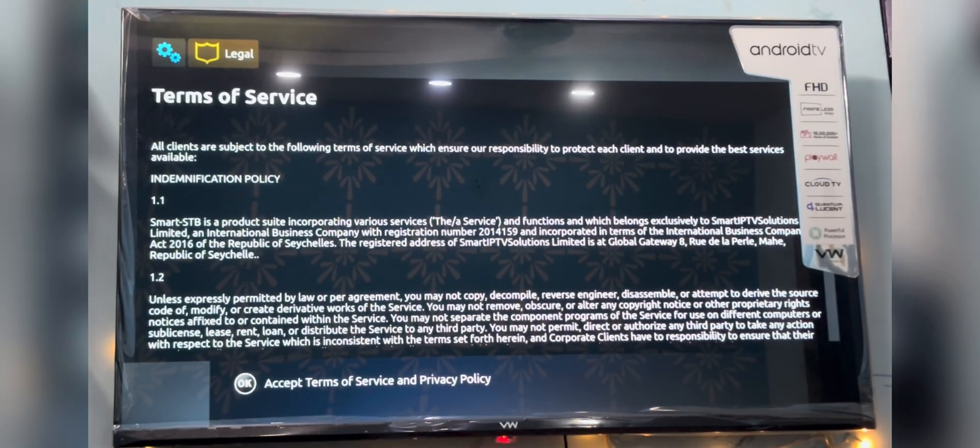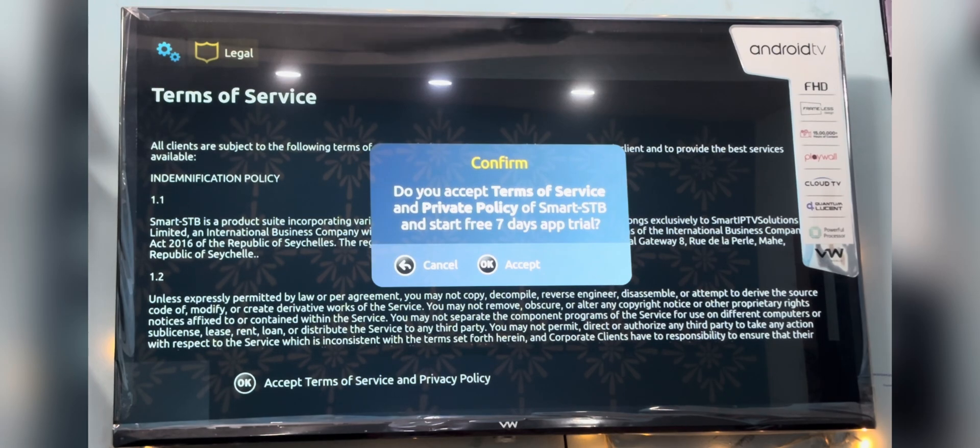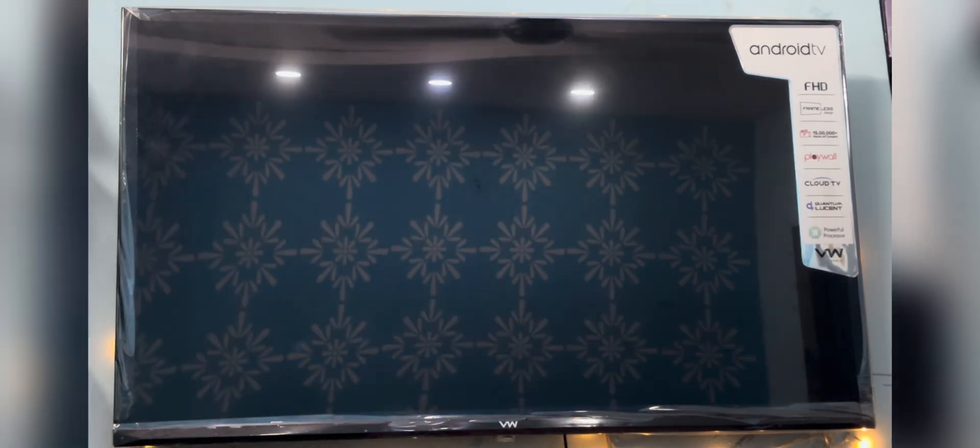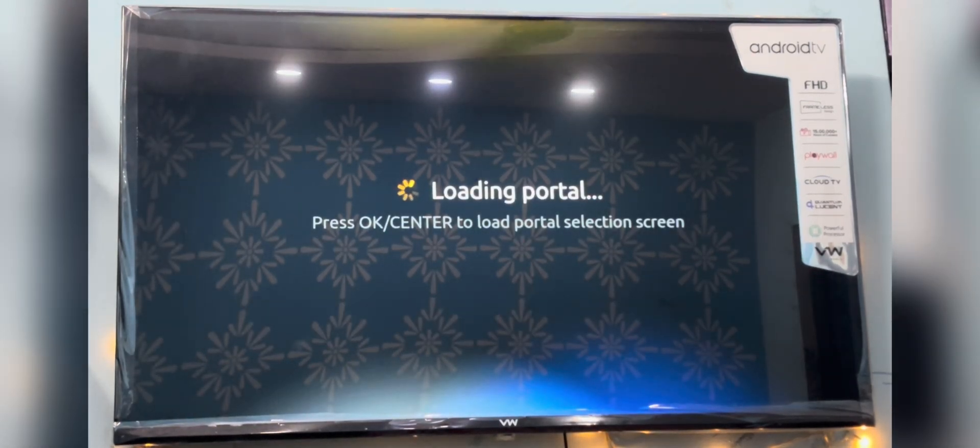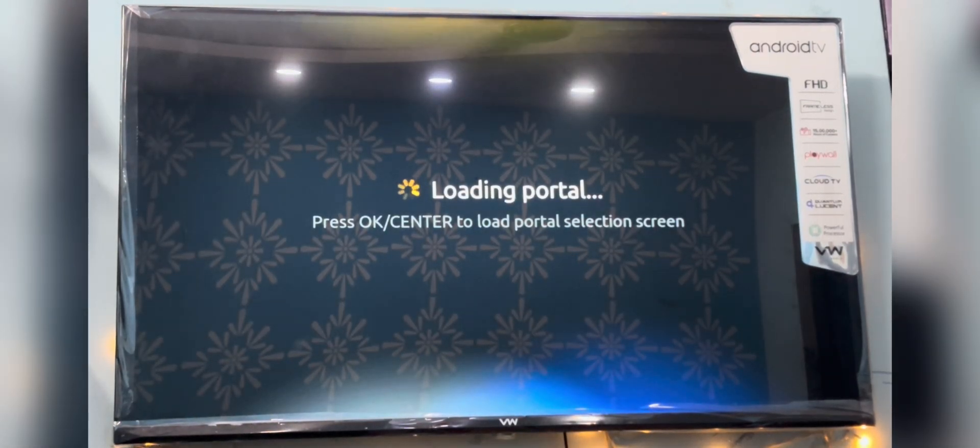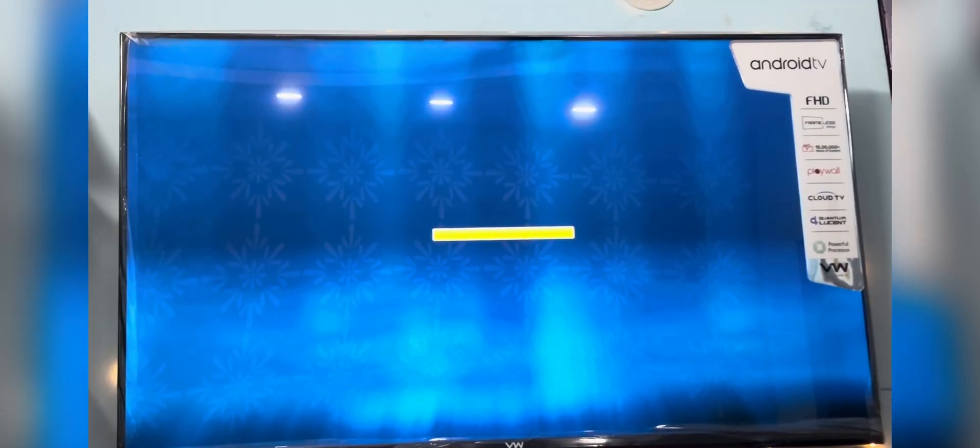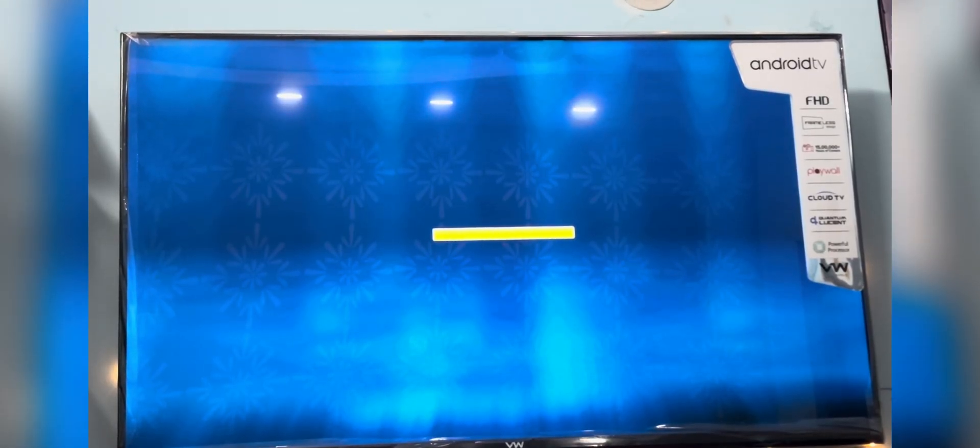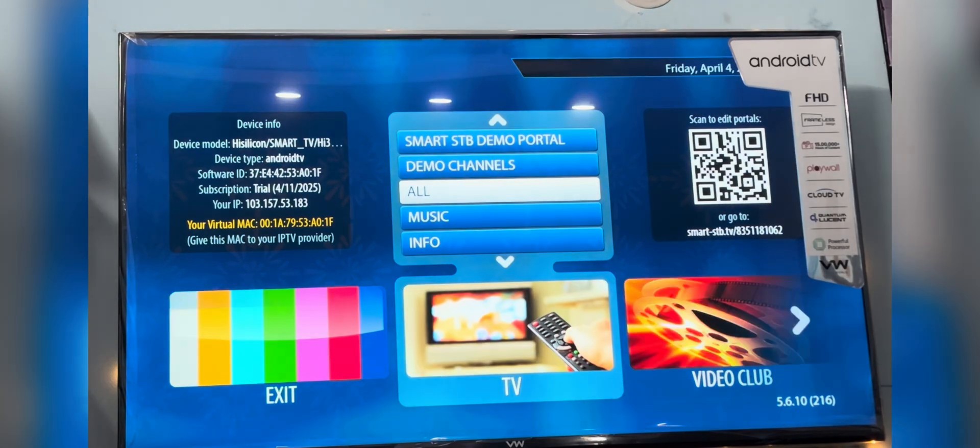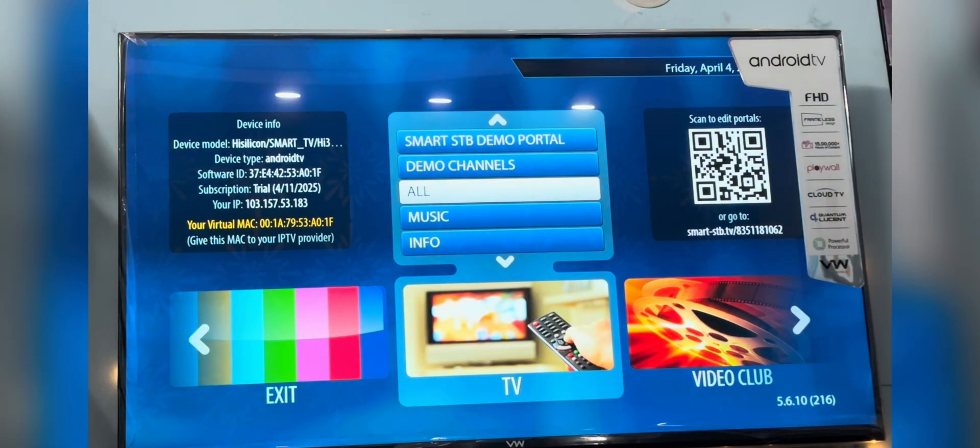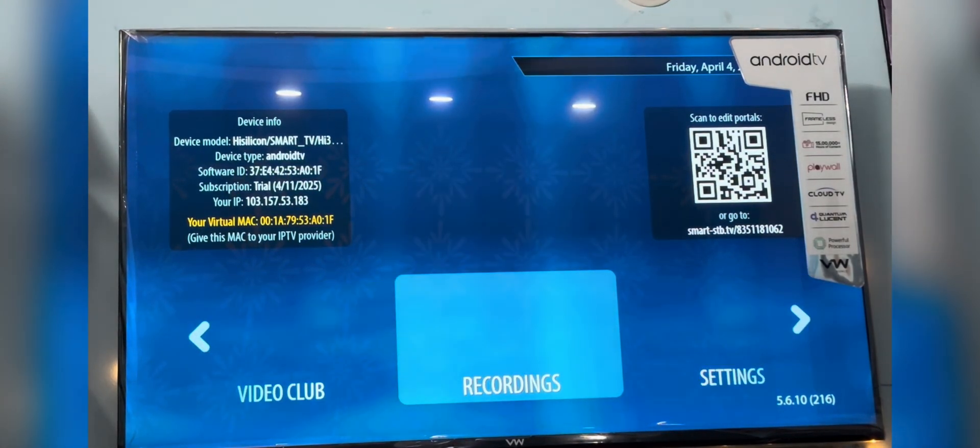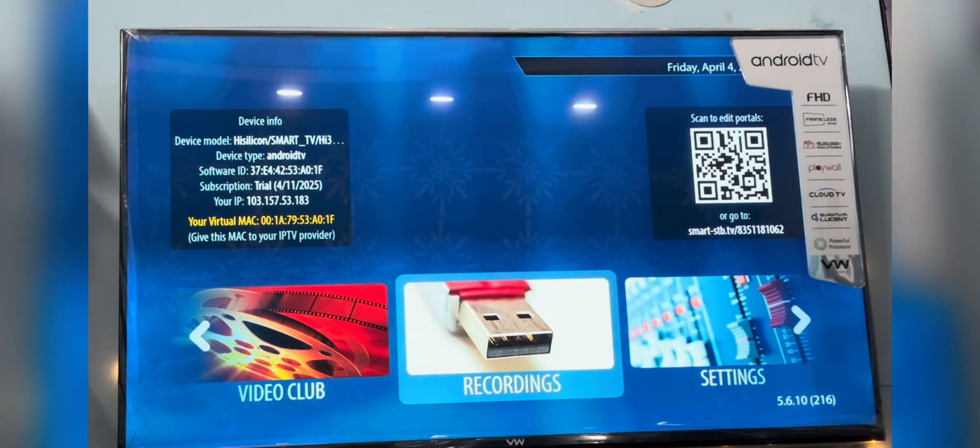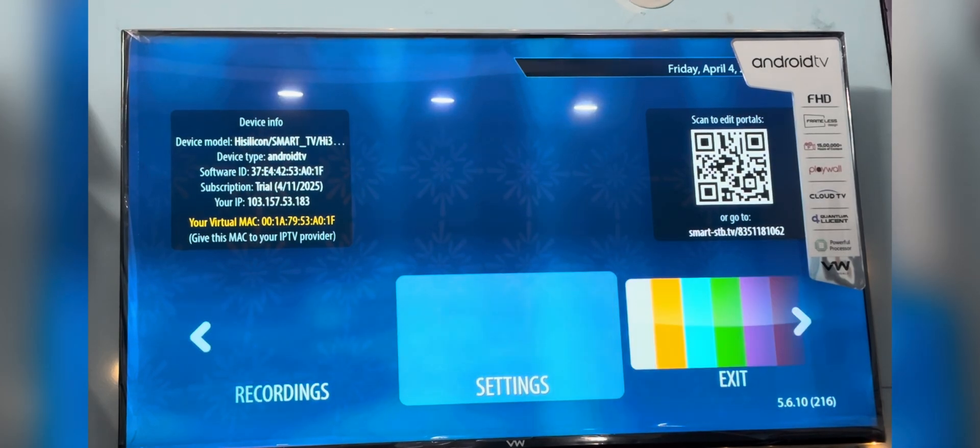Next will be these terms and services pages. You have to press the OK button and click on accept. The loading page will appear. You don't have to do anything on this screen as well. We have to wait till the demo screen. When you reach the demo screen, press the right arrow key on your remote and go to settings.